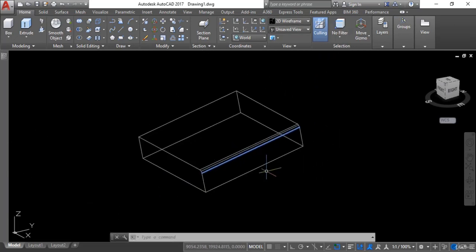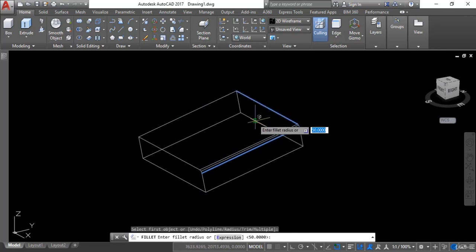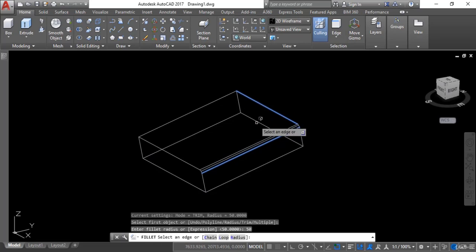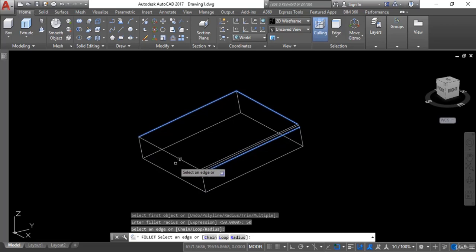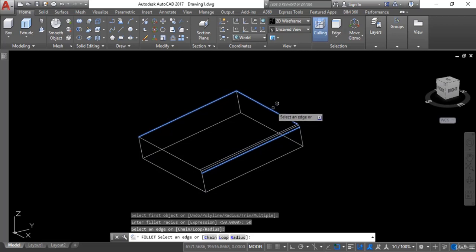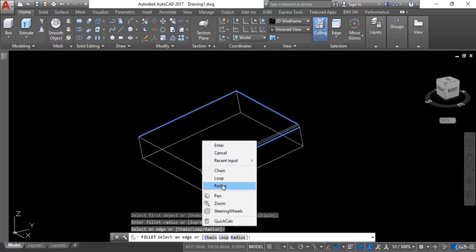Now if you want to make a fillet of multiple edges, you can do that as well. I will activate the fillet command again. For example, I want to select this edge and give 50 units of radius, then hit enter. Now if I want to give a fillet to another edge as well, I will select this one and this one too. And if you want a different radius on a specific edge, you can do that as well — I have already selected this edge and this edge.